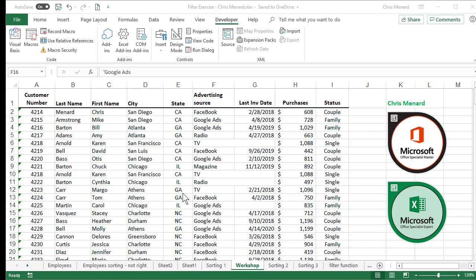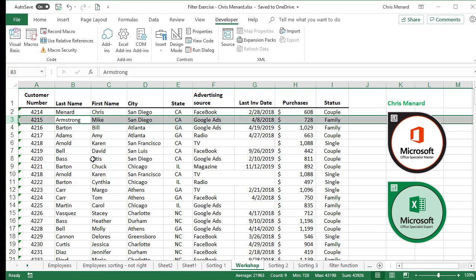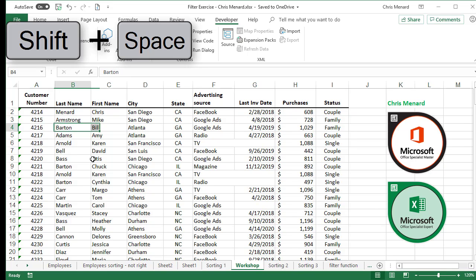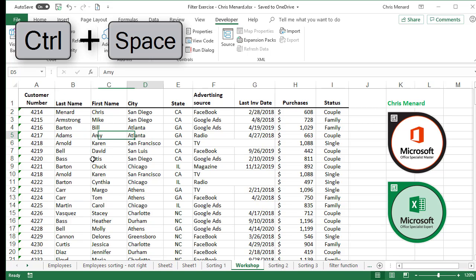Here are three reasons why I hate Merge and Center in Microsoft Excel. I have an Excel spreadsheet here. In row number three, if I want to select with the keyboard, SHIFT spacebar will always highlight a row, and CTRL spacebar will select the column.